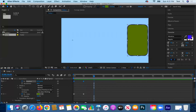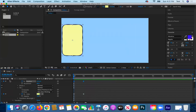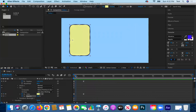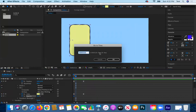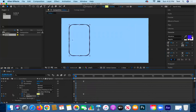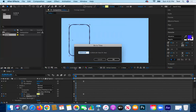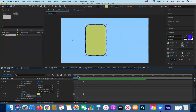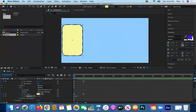Let's also animate the opacity. I'll go to the start of the animation, key the opacity, then roughly every second have the opacity go from 100 to 0 and back to 100, so the shape blinks on and off one time.